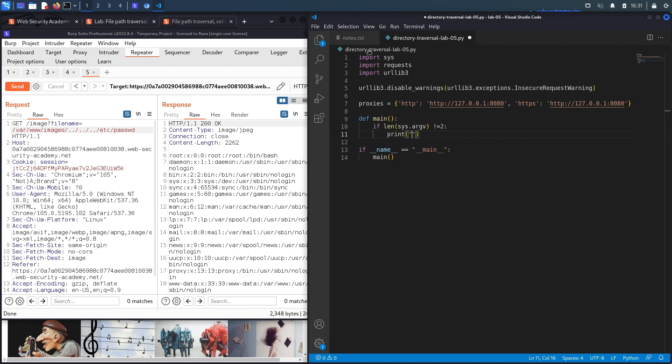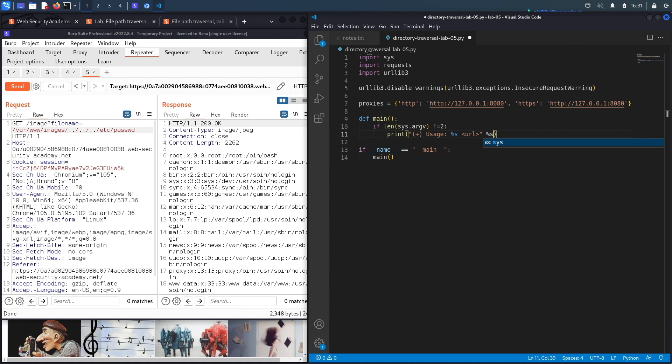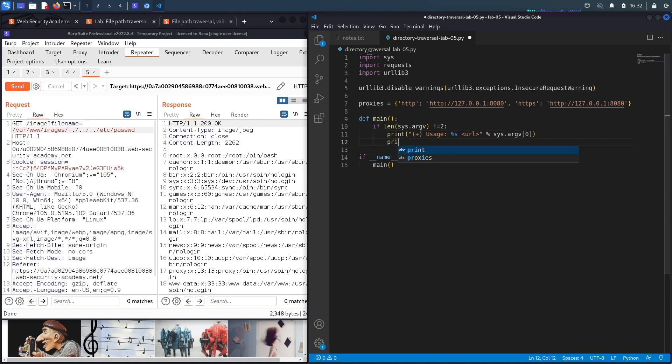...is not equal to two, then the user didn't run the program correctly. So the first thing that we're doing is ensuring the user runs the program correctly. And if the user doesn't run it correctly then we're going to print the usage instructions which is the name of the program with the URL. And the name of the program is taken from the command line argument.